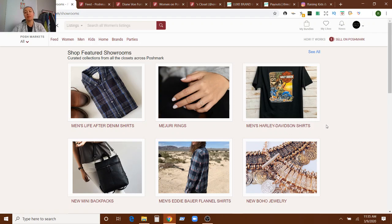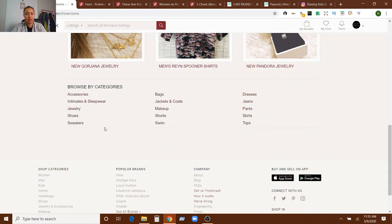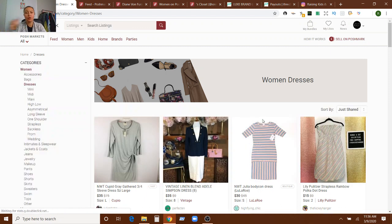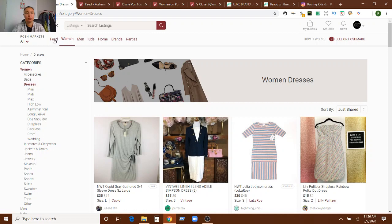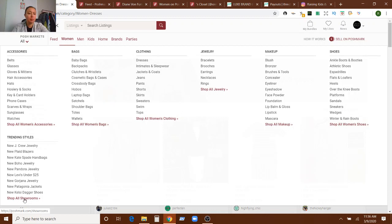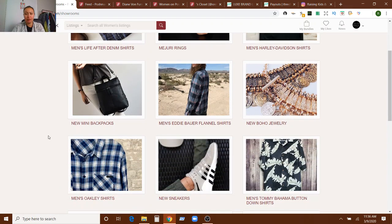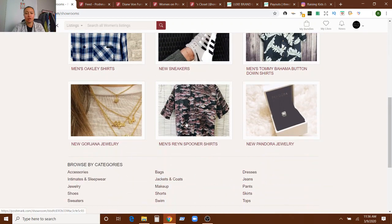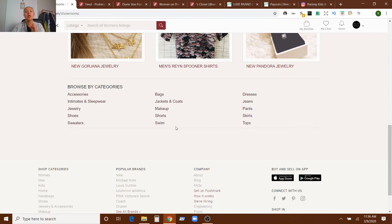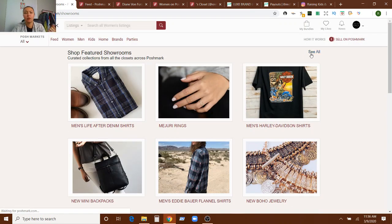It says curated collections from all the closets across Poshmark. So like men's Harley-Davidson shirts, that's something you should be looking for. Looks like there's a lot of men's. Let's look at dresses. So they're sorted by category and so you can look for different types of things. They changed the showrooms. So shop all showrooms. Here, new J.Crew jewelry, new plaid blazers, new Kate Spade handbags. So today must be like an accessories and jewelry one.